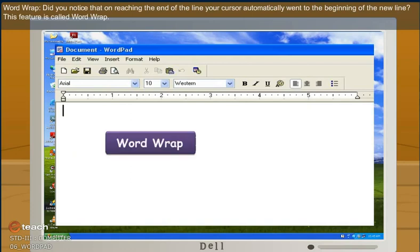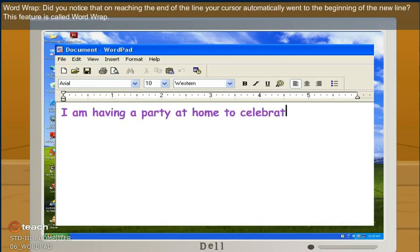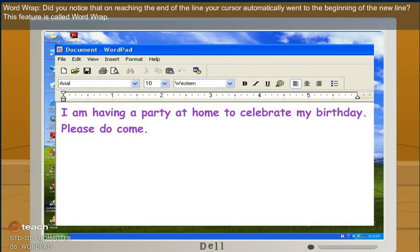Word wrap. Did you notice that on reaching the end of the line, your cursor automatically went to the beginning of the new line? This feature is called word wrap.